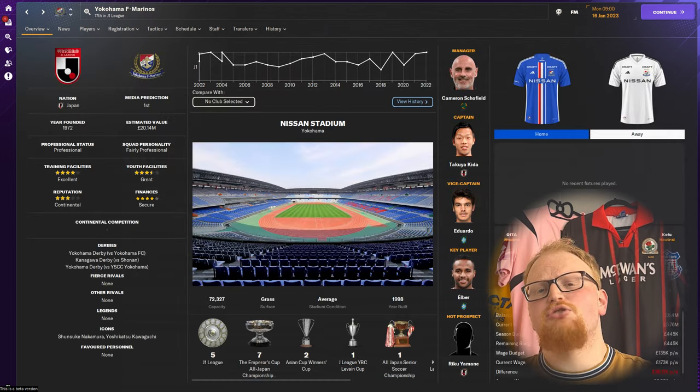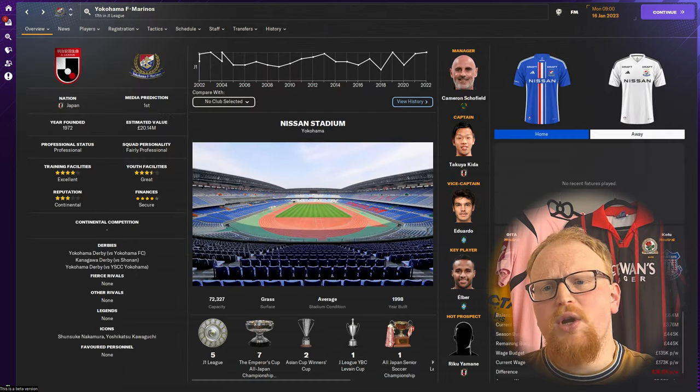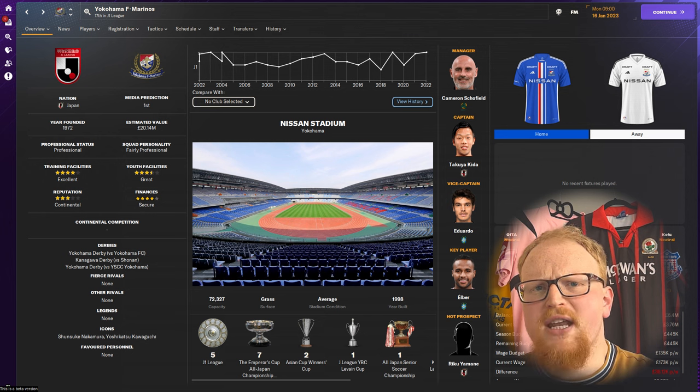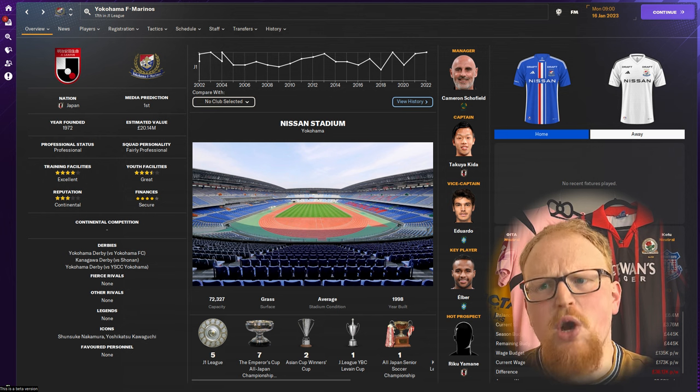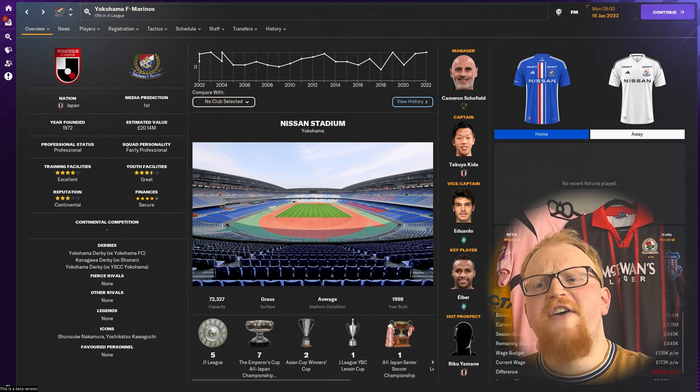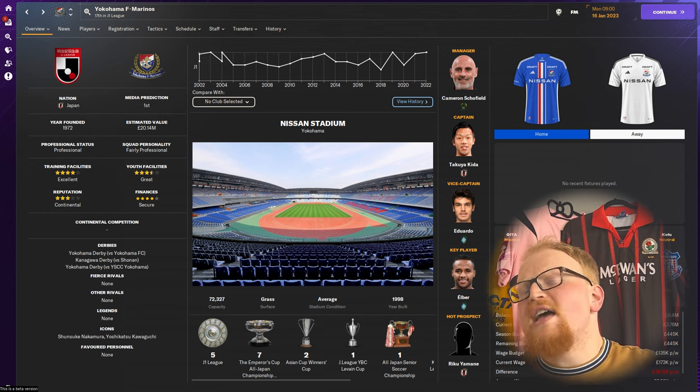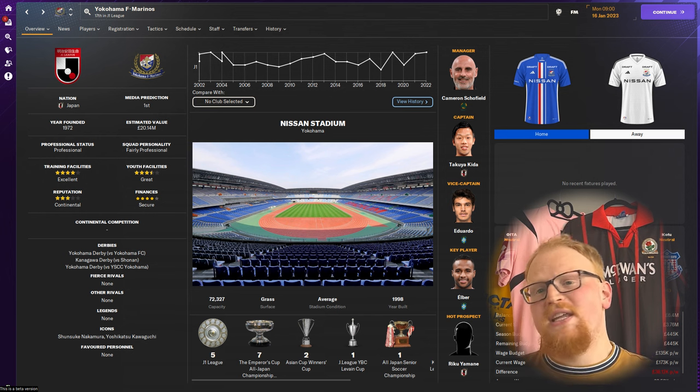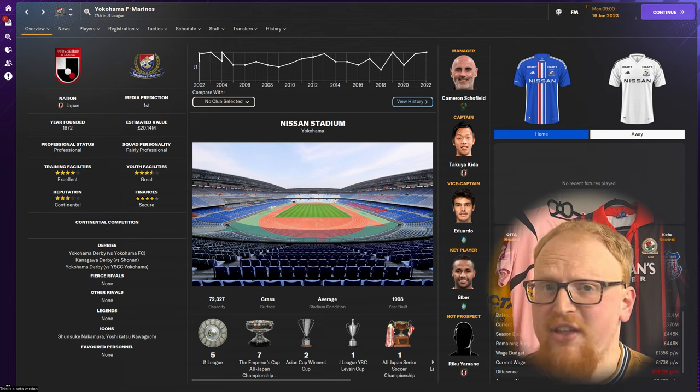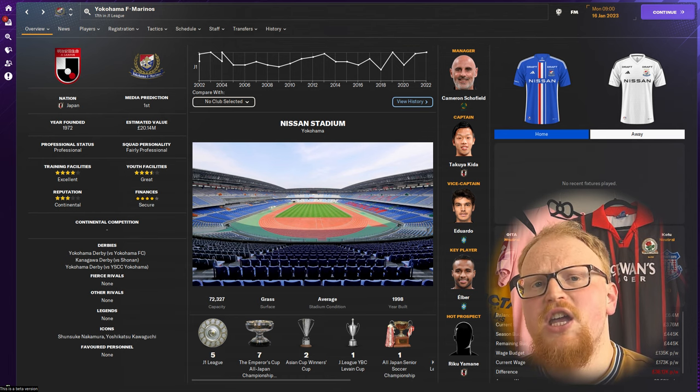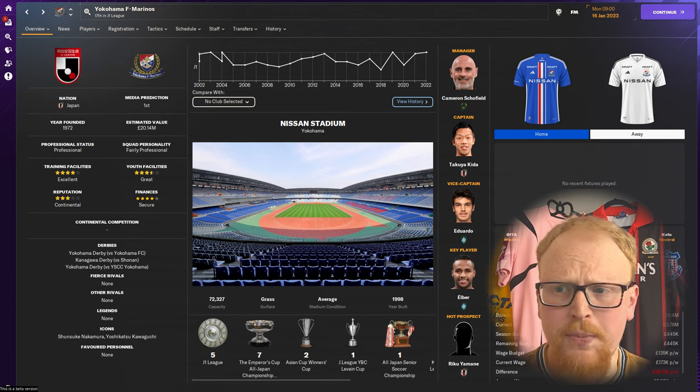As is tradition we start with the reigning champions, Yokohama F. Marinos, who took their seventh Japanese title and fifth during the J professional era in 2022.